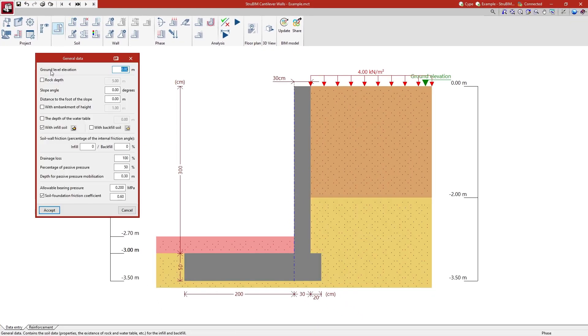In the general data of the soil we establish the depth of the water table and of the rock soil layer if any, as well as other data such as the relating to the slope and fills.